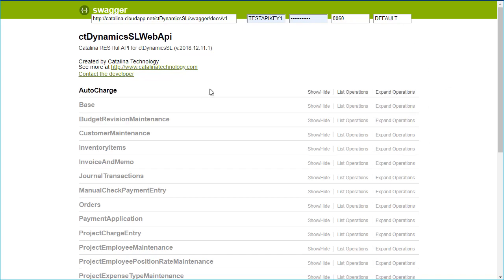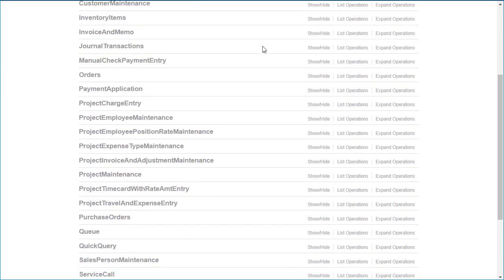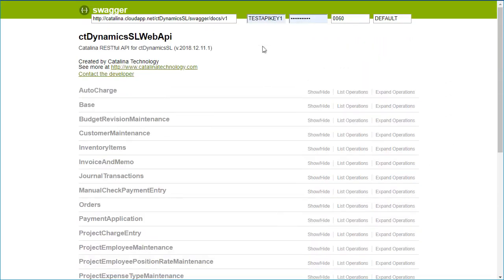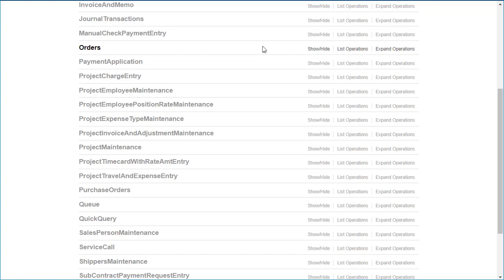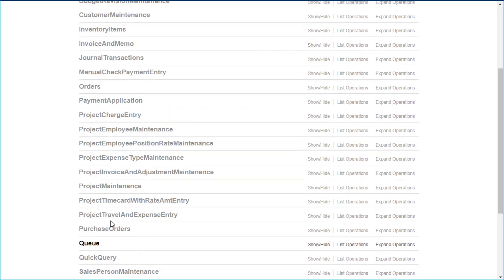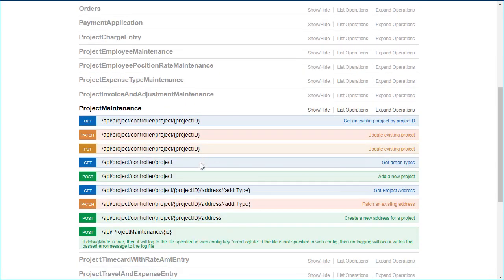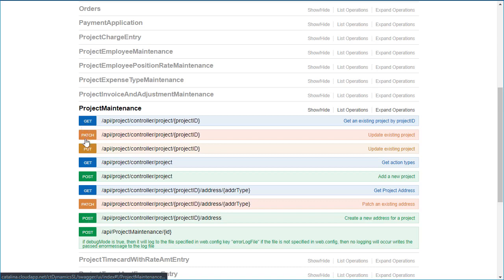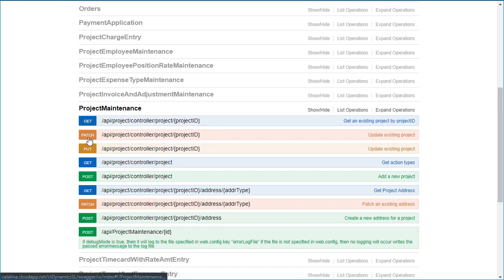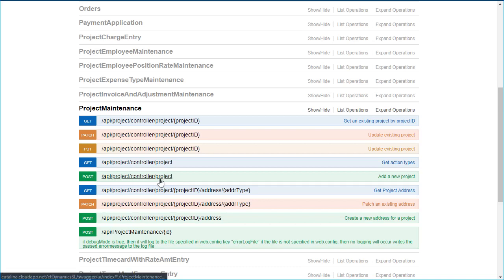We can look through and see all of these different interfaces here. I want to choose Project Maintenance. You can see there's a variety of methods here, whether it's get, patch, put, or post. Get is for retrieving data based on a project ID. Patch is updating just the fields that you want to update on an existing project. And post is for creating a new project. Those are the main three that we generally use.